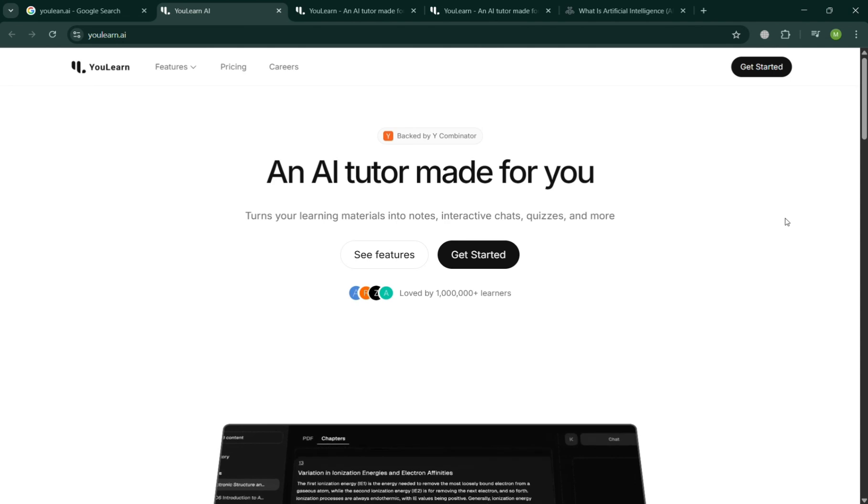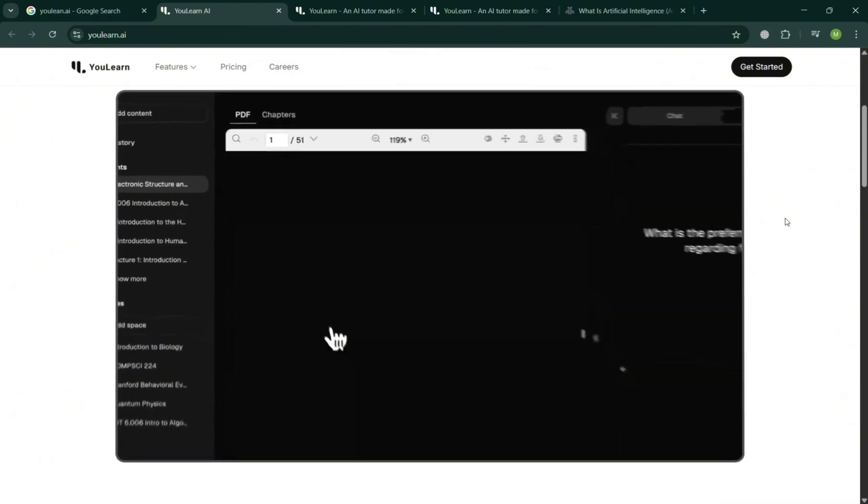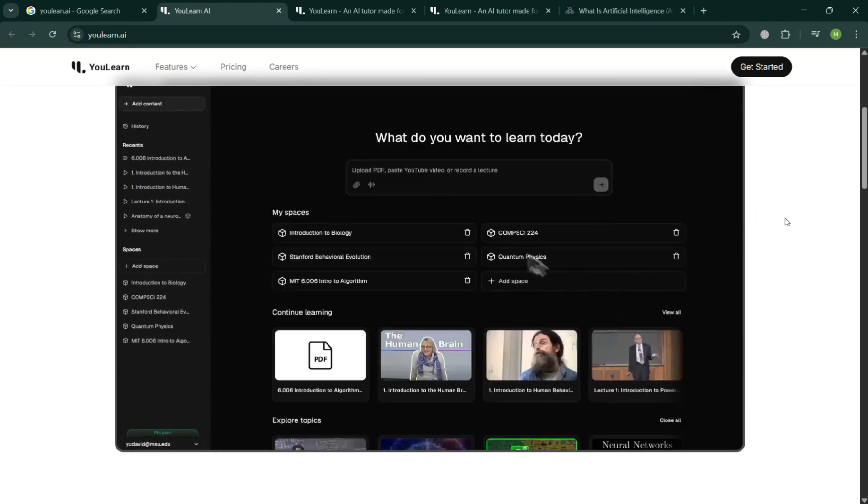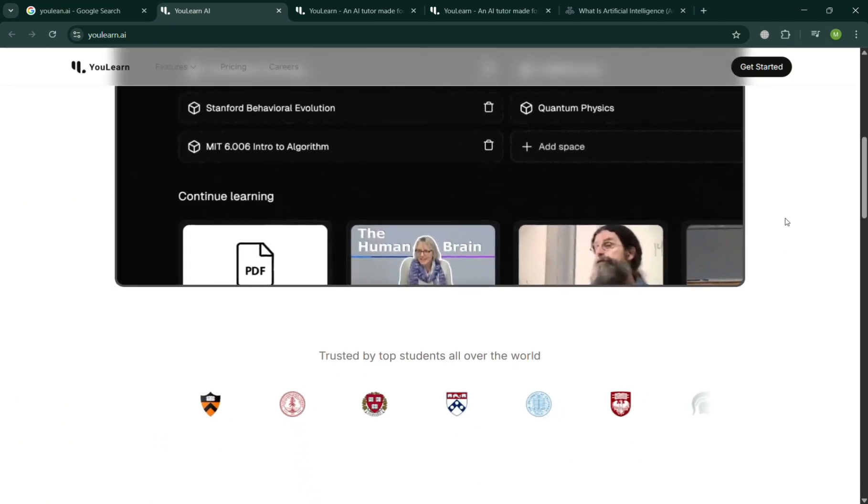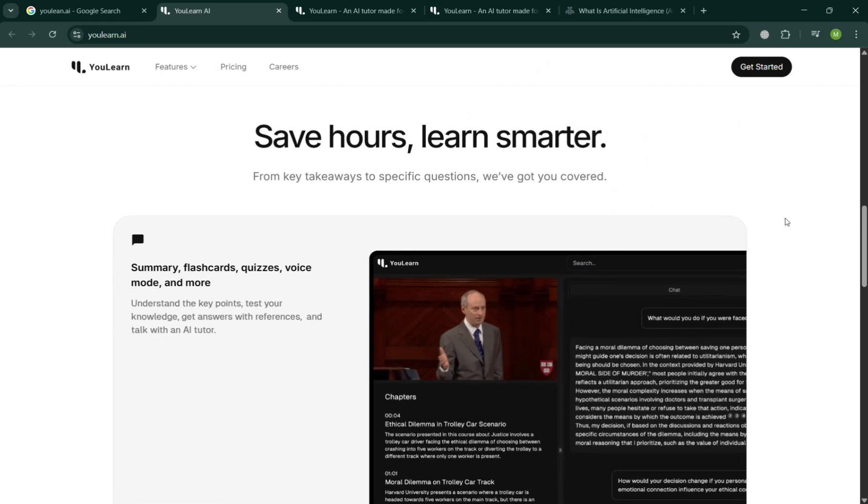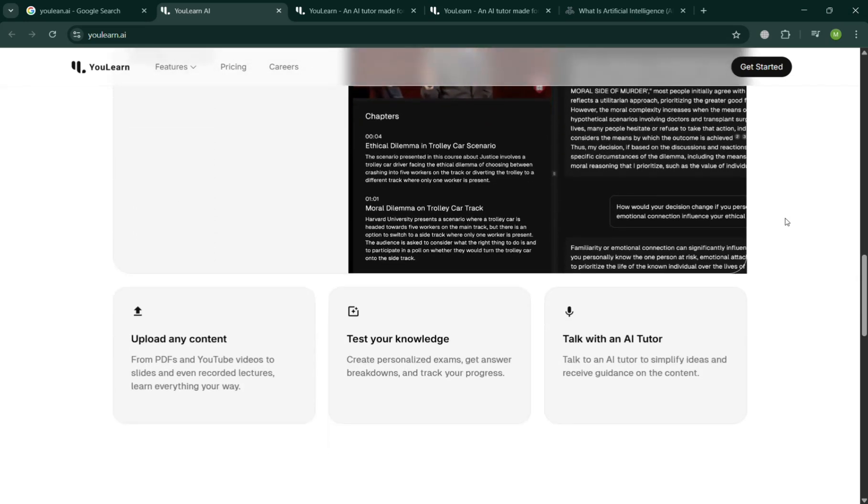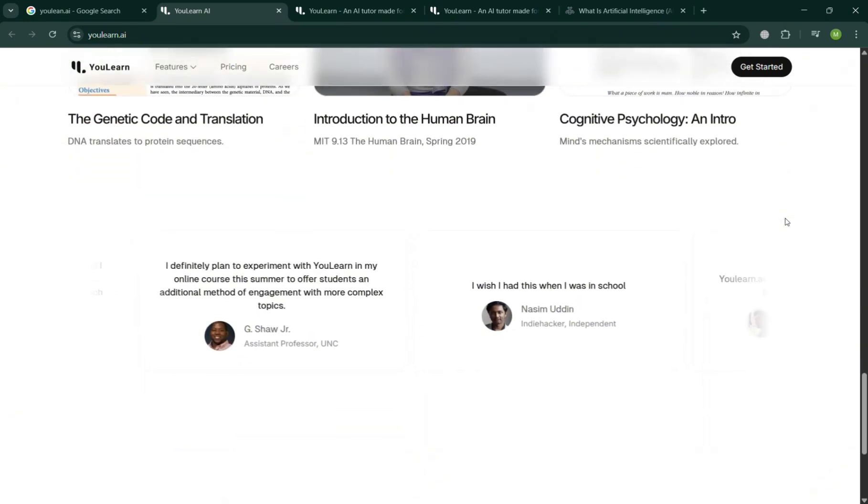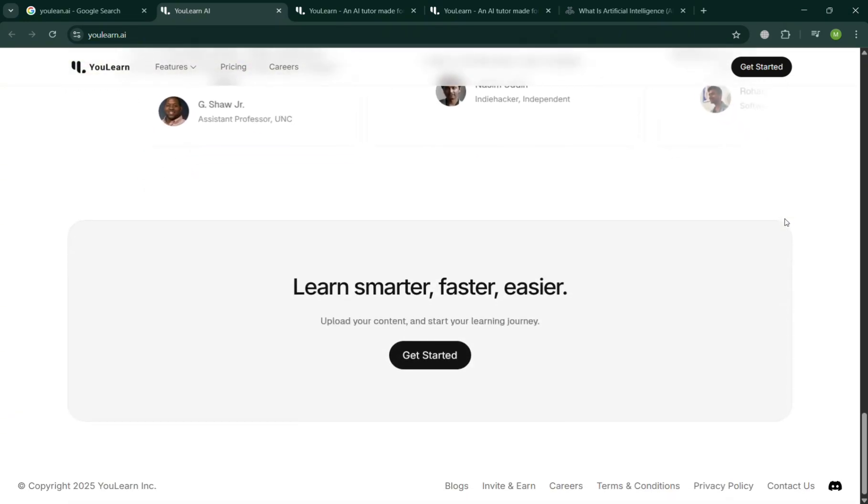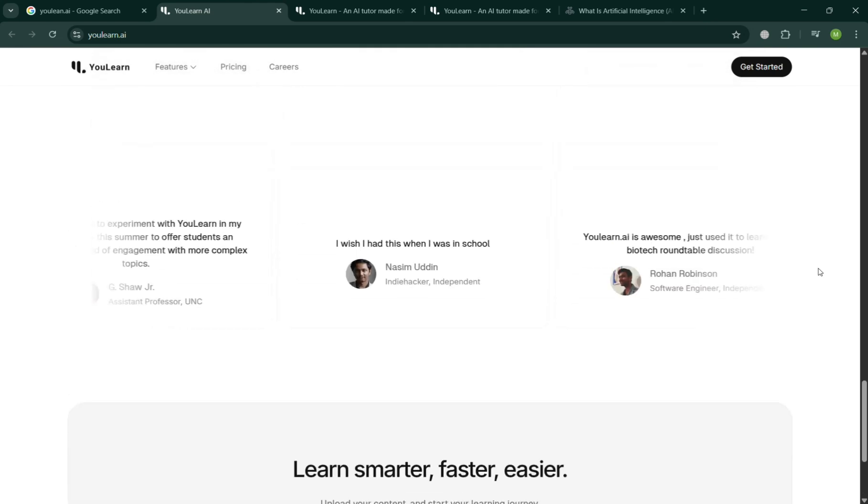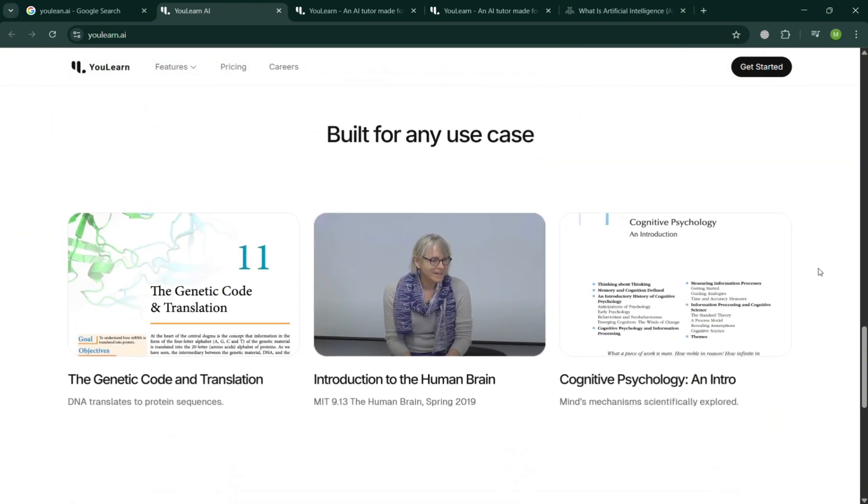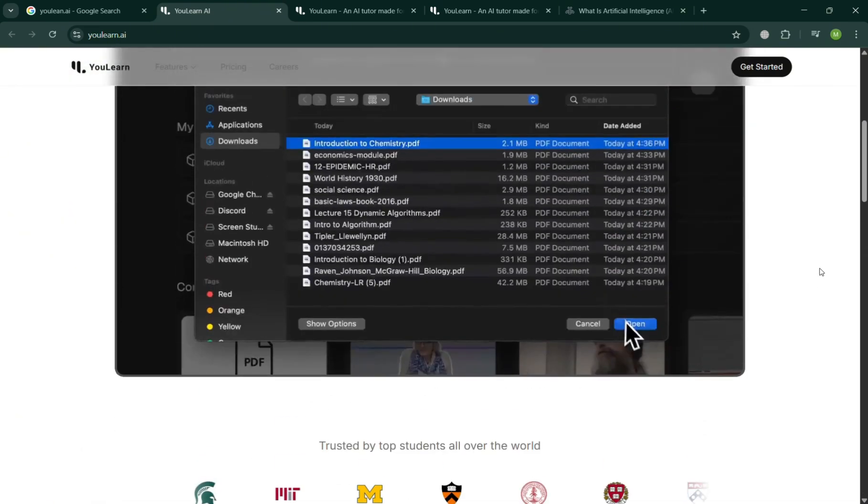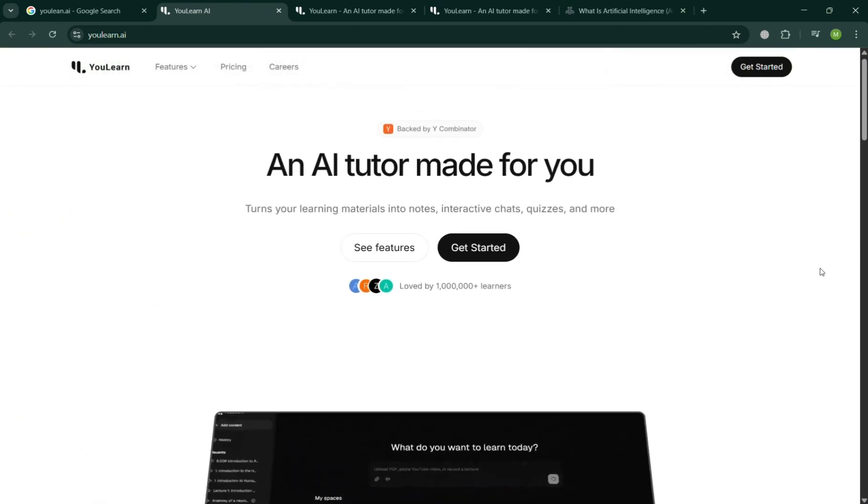But before that, if you don't know what uLearn AI is, it is an online educational platform that leverages artificial intelligence to deliver personalized, adaptive learning experiences, which is designed to support both students and educators.